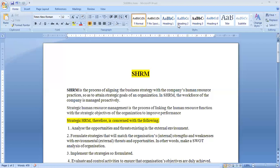Strategic human resource management is concerned with the following things. In SHRM, we analyze those opportunities existing in the internal environment of the organization and gather information about opportunities and threats facing the organization. We then formulate strategies that match the organization's strengths and weaknesses, which is the internal environment, with the external environment of threats and opportunities.